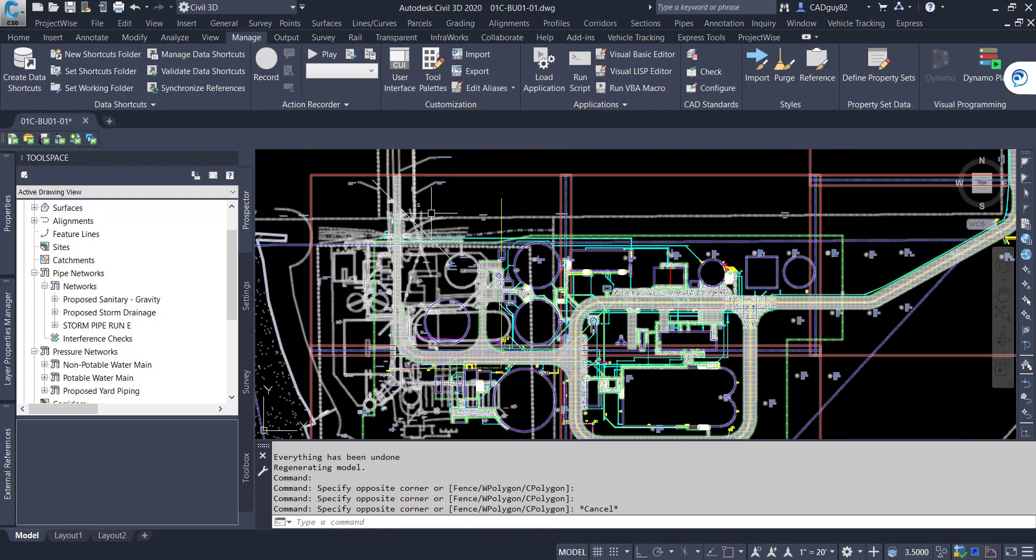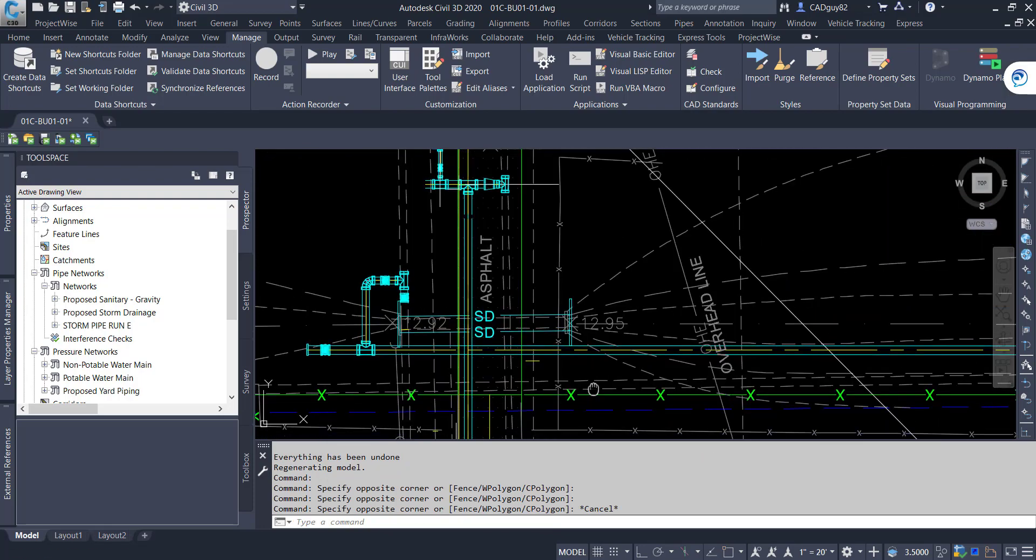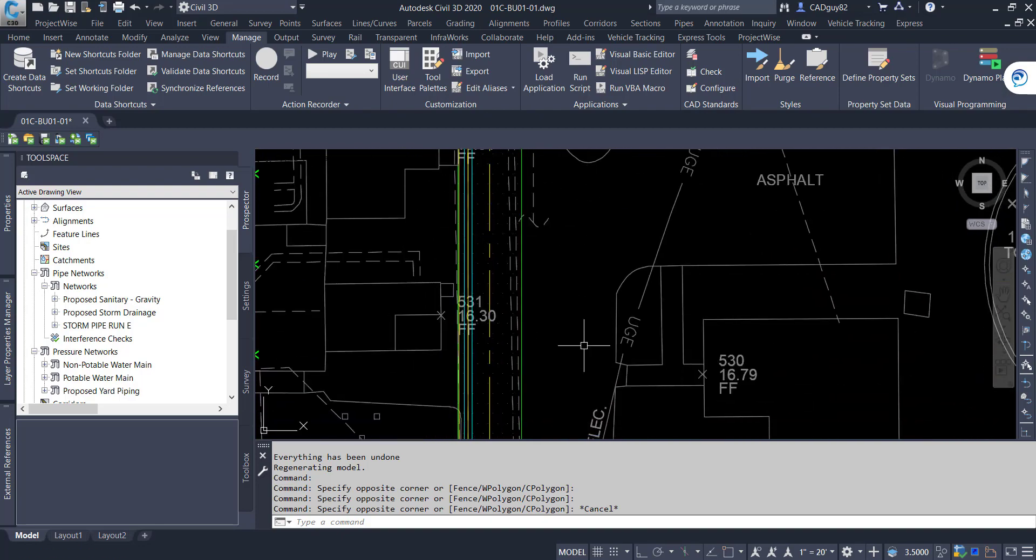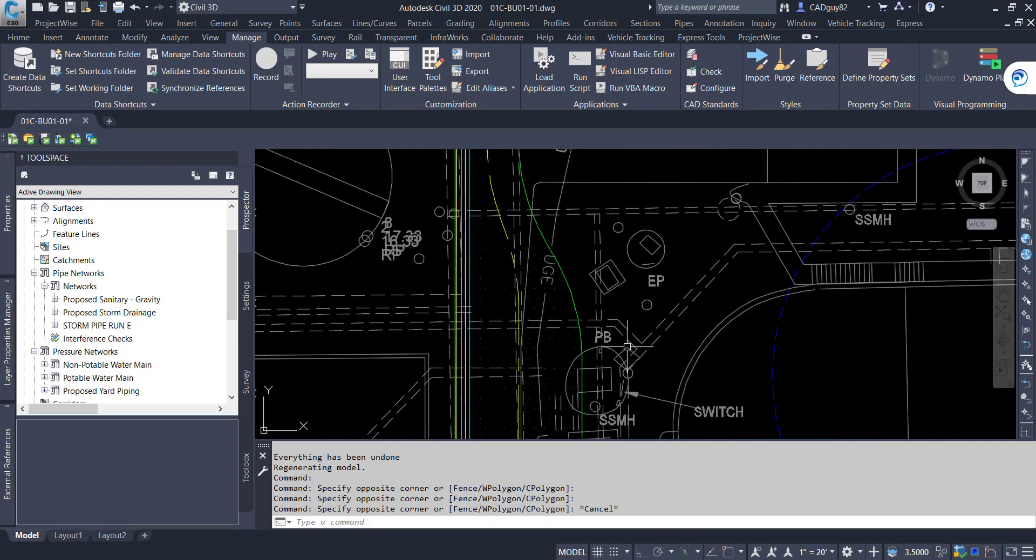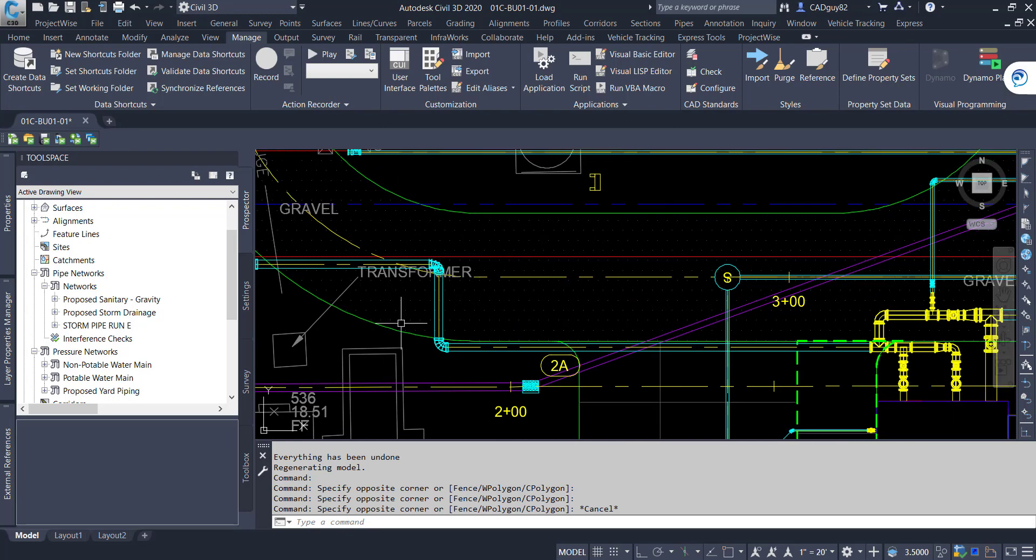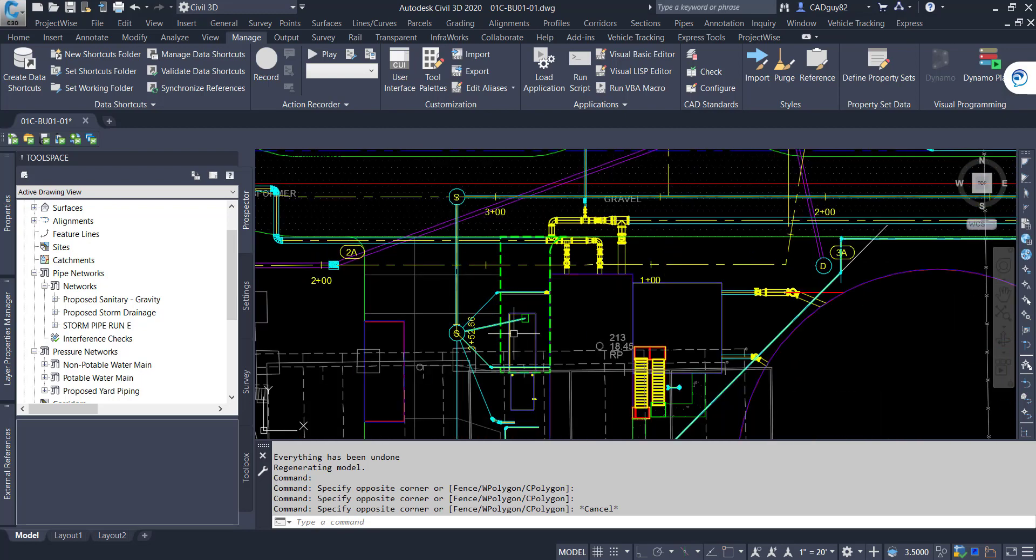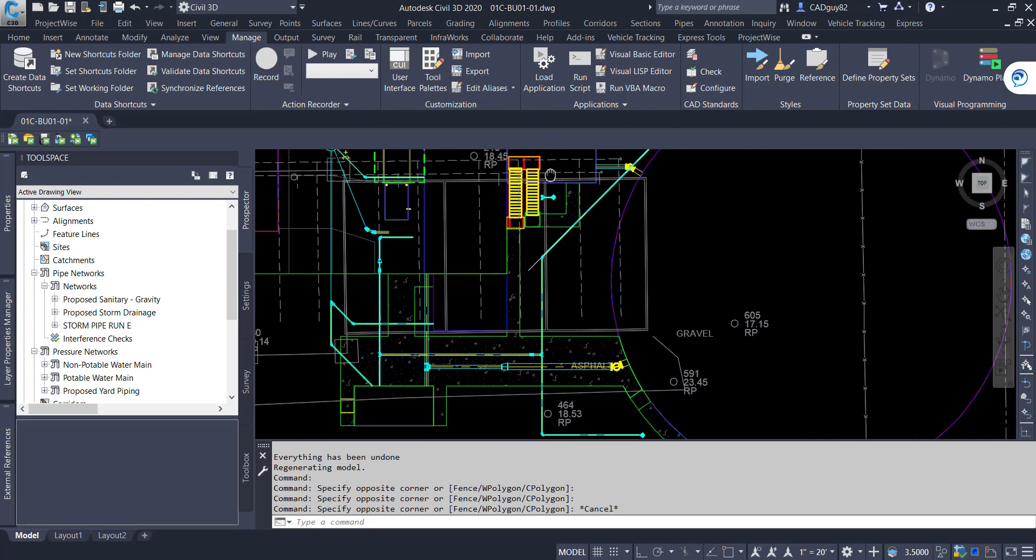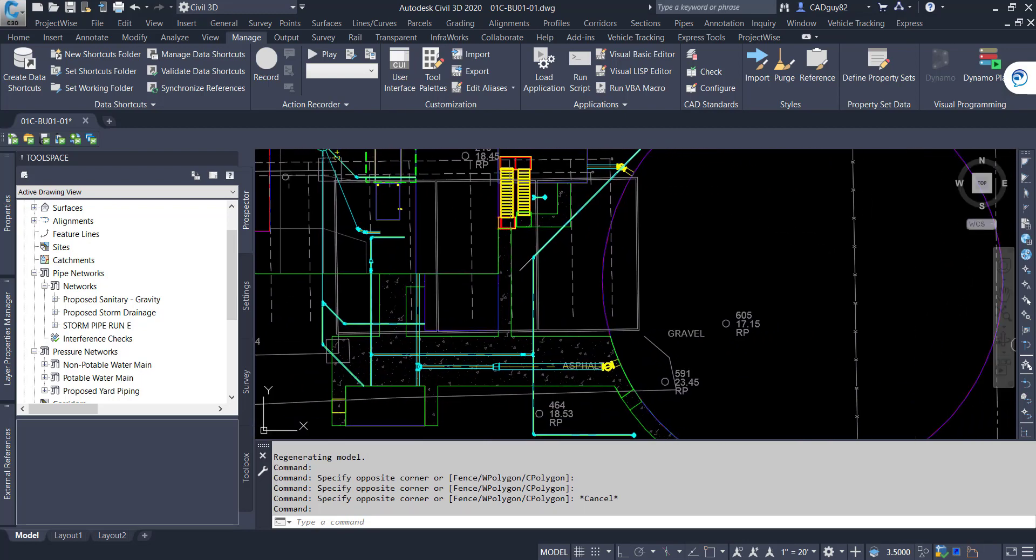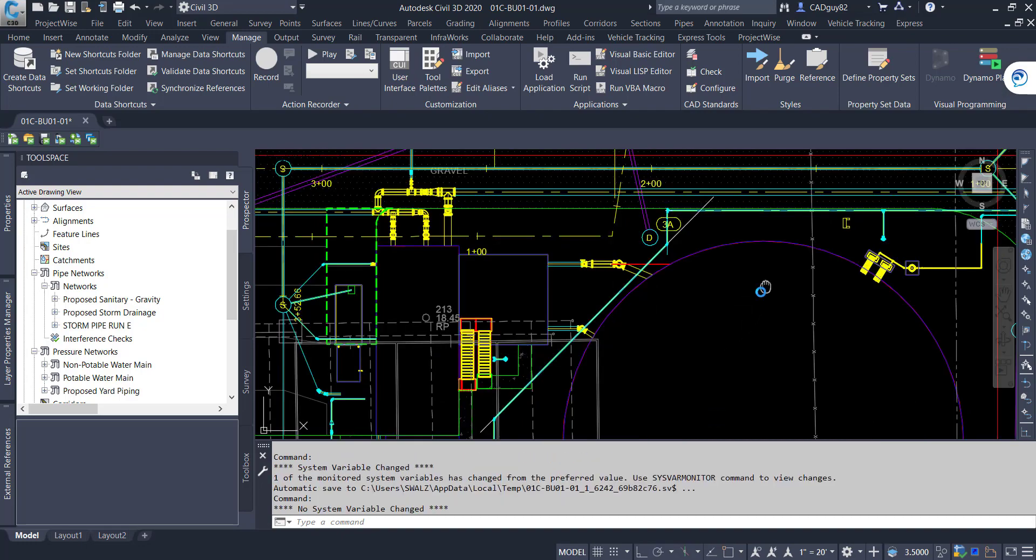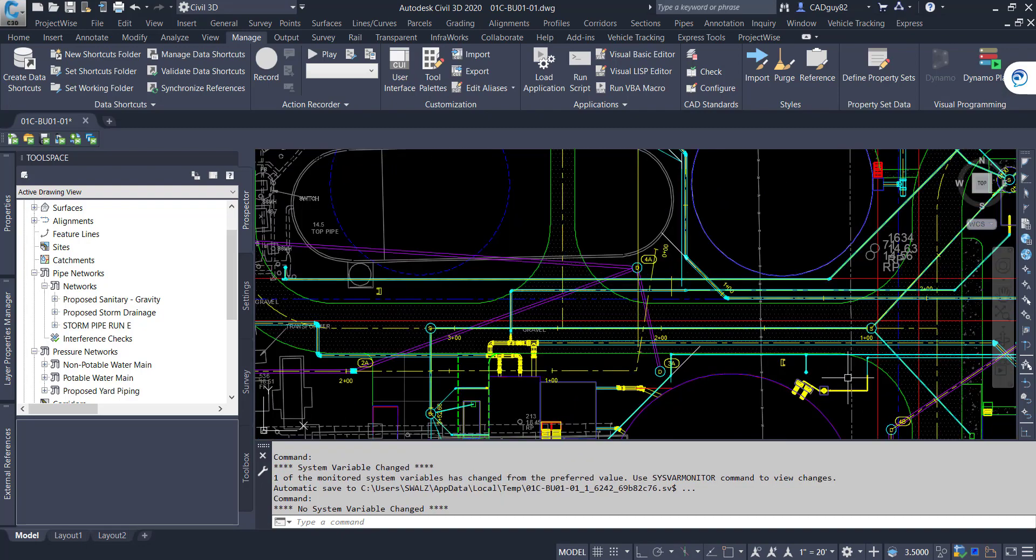About three weeks ago I posted a video outlining how to leverage Dynamo to perform clash detections directly within Civil 3D. If you haven't had a chance to look at it, take a look at my previous posts on my YouTube channel.